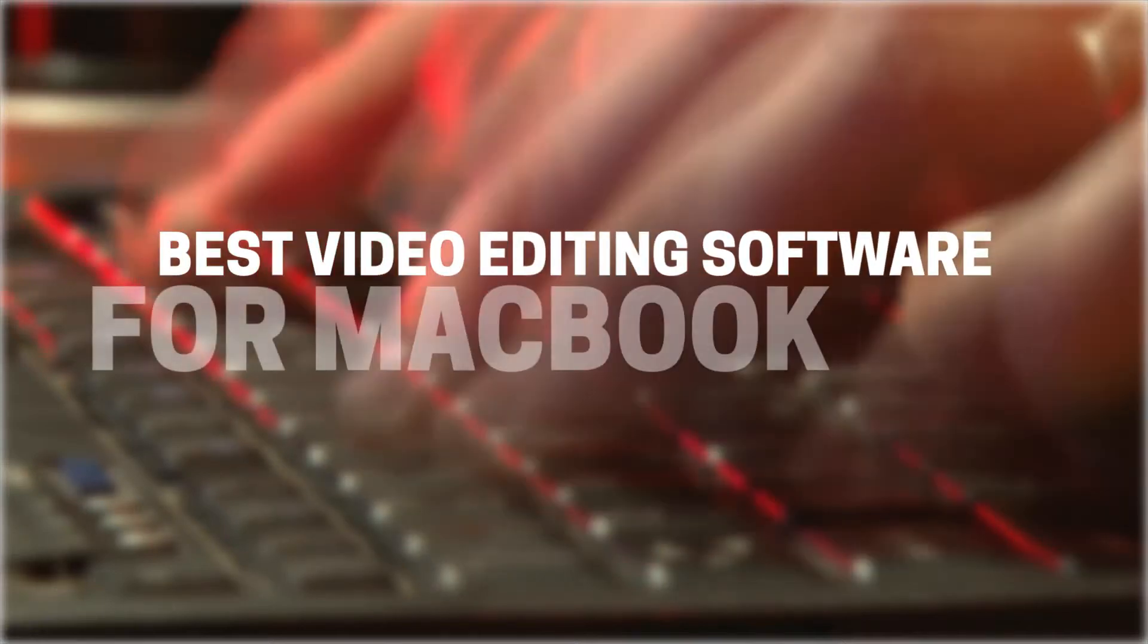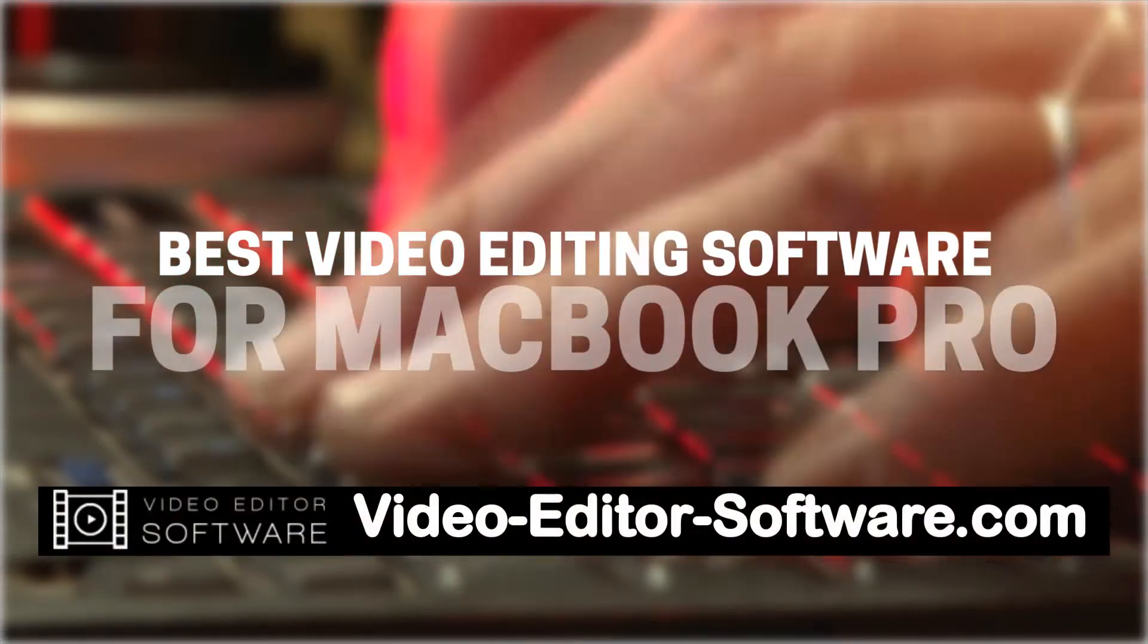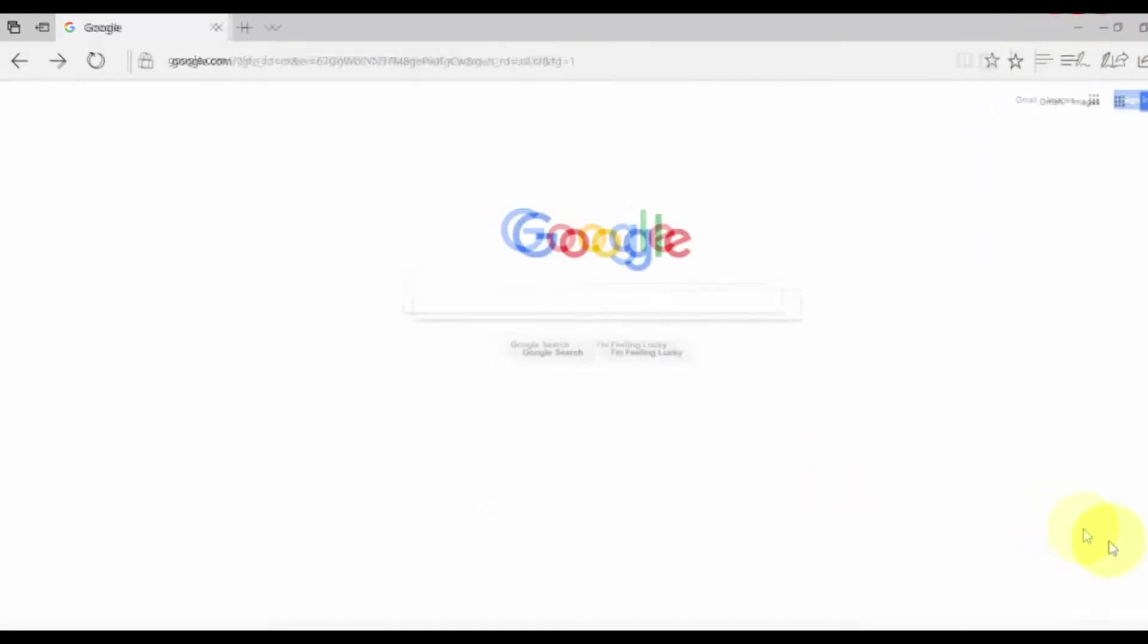Hey everyone! In this video, I'm going to show you how to use my favourite lightweight video editing software to run on a MacBook Pro. Alright, let's get started.